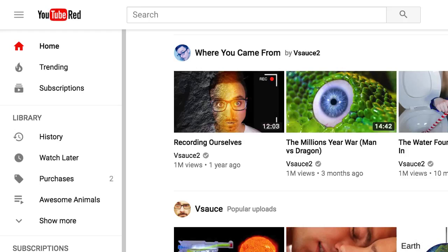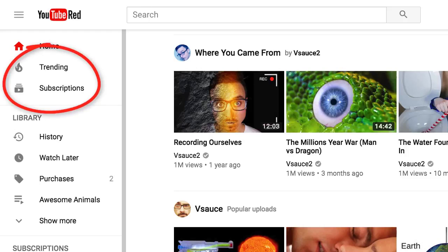If you're looking for the trending and subscription tabs that were at the top of the page, you can still find them in the guide.